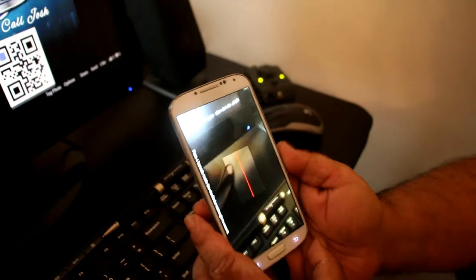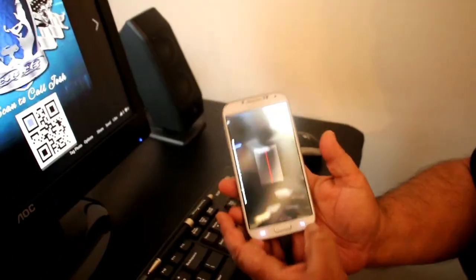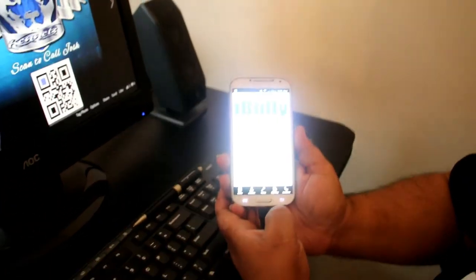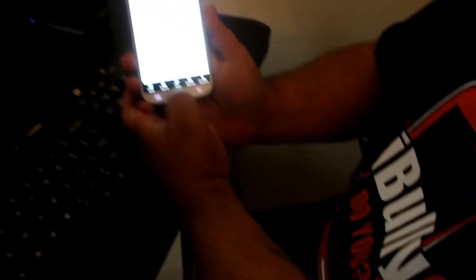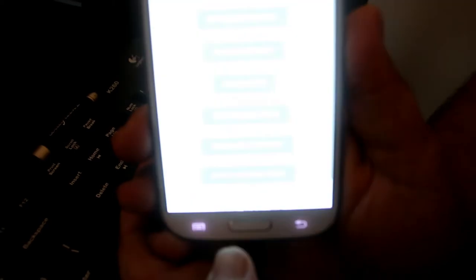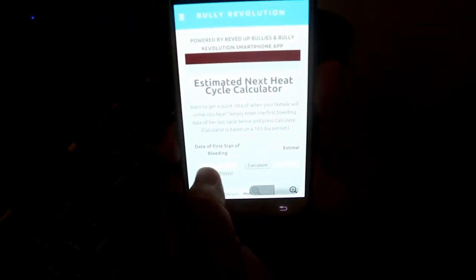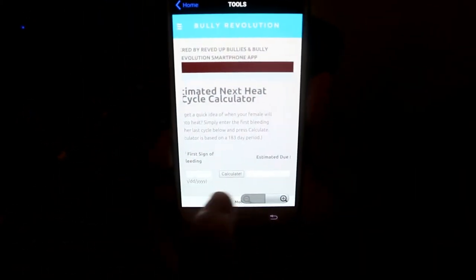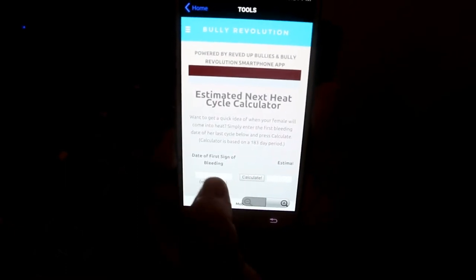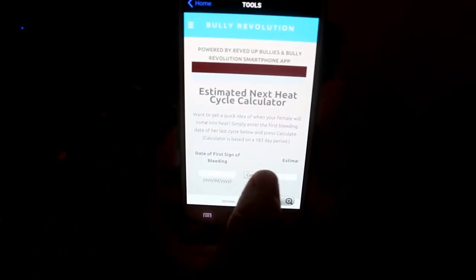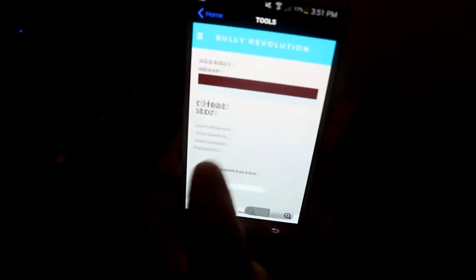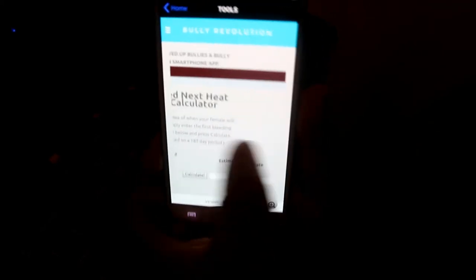Alright next up, we have the Tool section. Alright, we got the Heat Prediction Calculator which is my favorite. Over here you just enter when's the last day you remember your female came into heat, and you hit calculate and it tells you when she's coming in next.